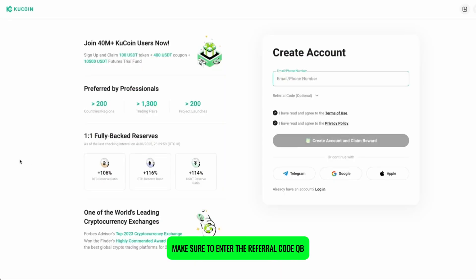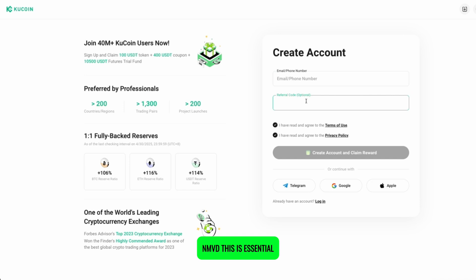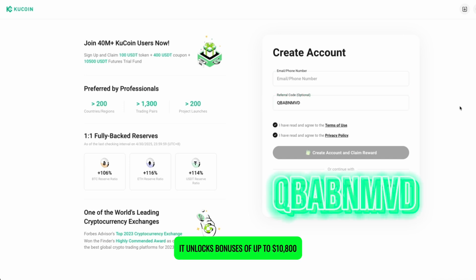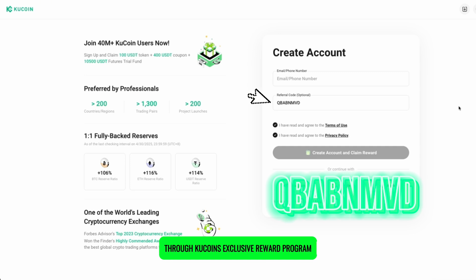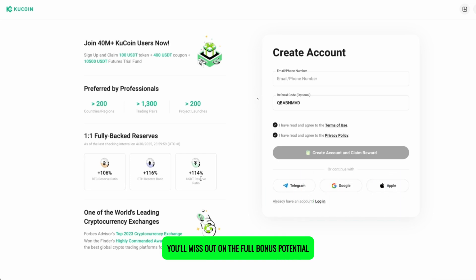If you're new to KuCoin, make sure to enter the referral code QBABNMVD. This is essential — it unlocks bonuses of up to $10,800 through KuCoin's exclusive reward program. If you skip this step, you'll miss out on the full bonus potential.